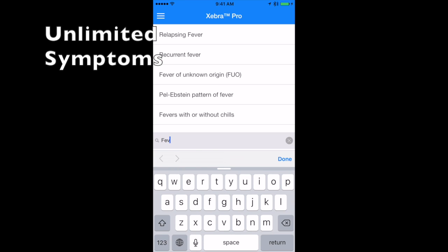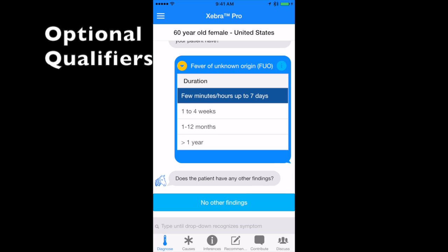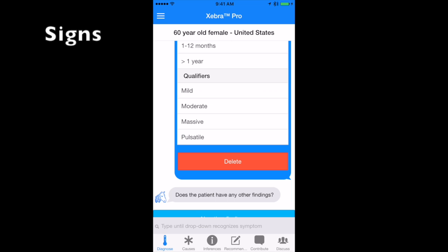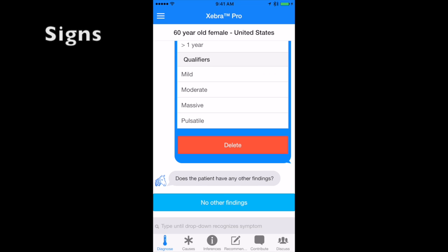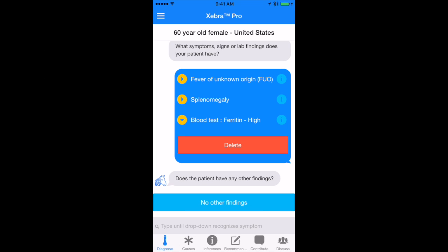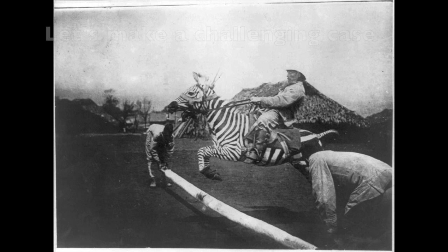Zebra Pro is unique in being able to consider an unlimited number of symptoms, all their qualifiers, physical exam results, and even lab results, patient medications and patient history.